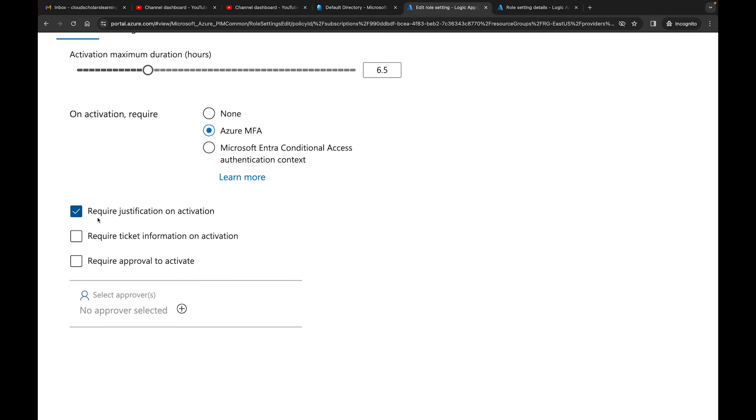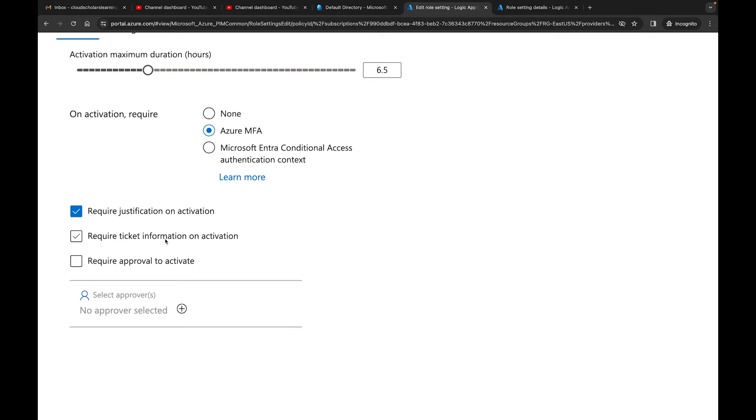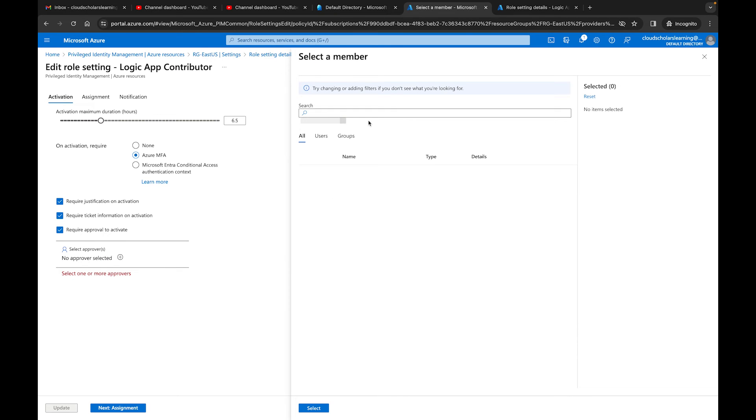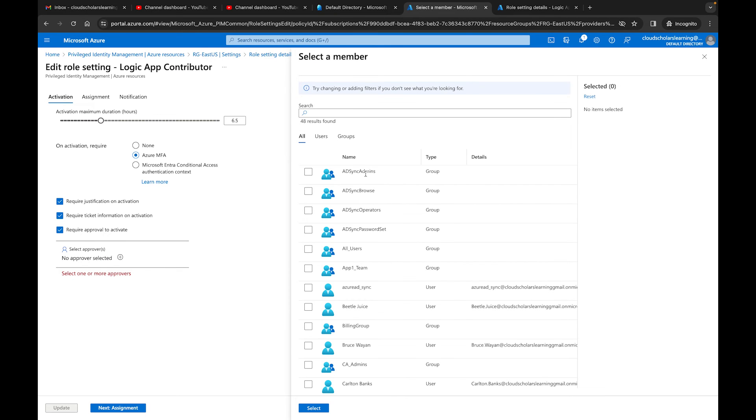So over here we have Required Justification on Activation. Down here we have Required Ticket Information on Activation. This ticket information one, honestly, is really just for information purposes. This option is only an information-only field. It doesn't have any correlation with any ticketing system. So if you have a ticketing system in your organization, it's not like you'd have this ticketing system uploaded. You have to put that information in. We can check this off because we're going to be more restrictive on the East US region. Then we can require approval for Activate. I can say select approver. So I can now say, okay, who are the approvers? I can just throw my name in there if I wanted to.